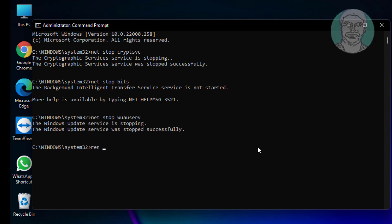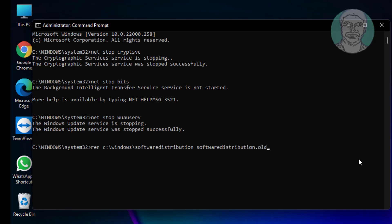Type: ren C:\Windows\SoftwareDistribution SoftwareDistribution.old. Then type: ren C:\Windows\System32\catroot2 catroot2.old.